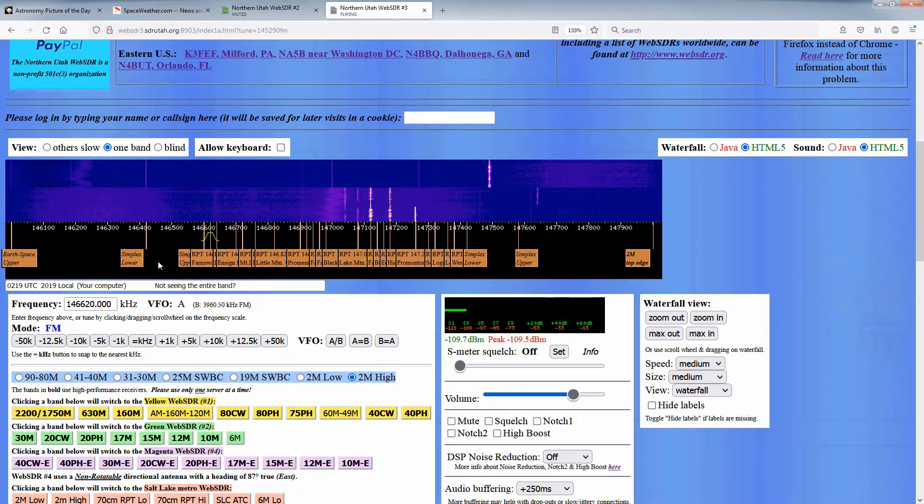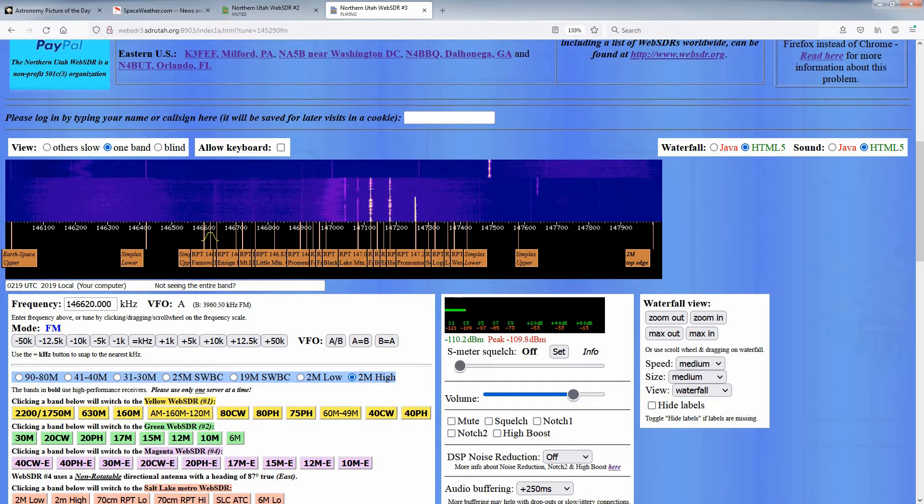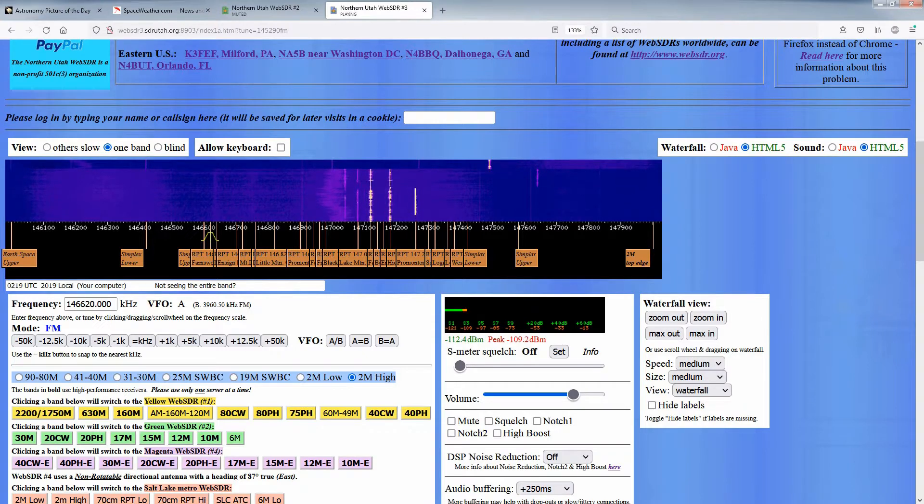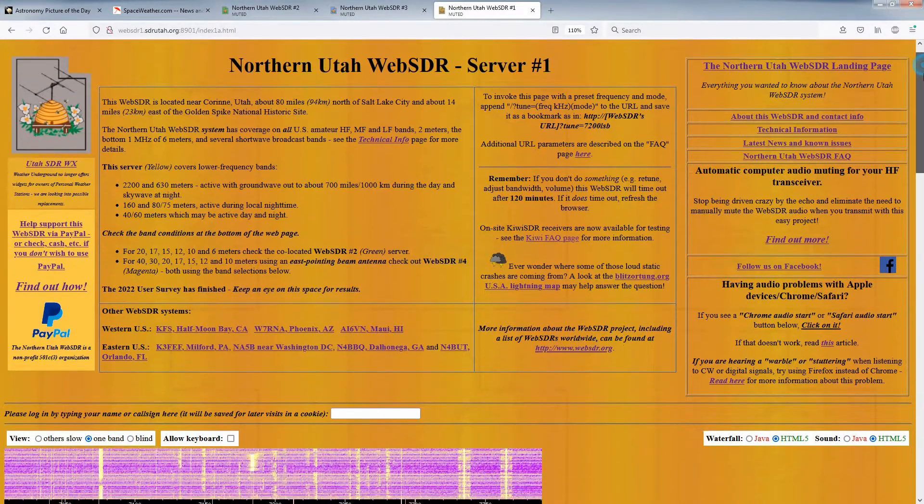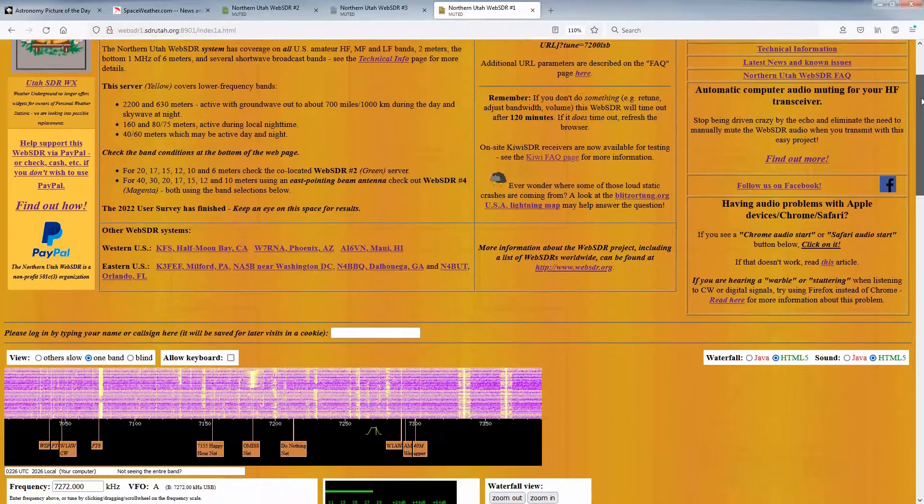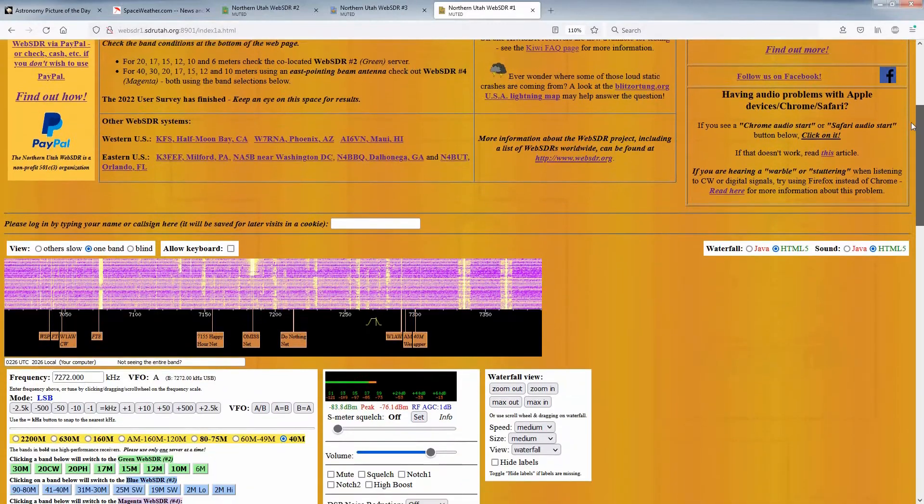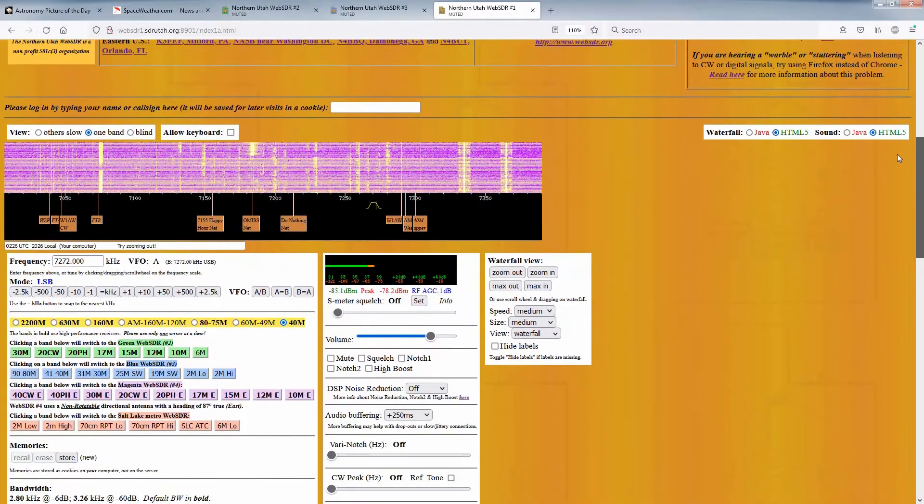It quickly occurred to us that they were referring to not being able to see an entire amateur band when they brought up the Web SDR server. Perhaps this is because they were not yet accustomed to the way things worked.